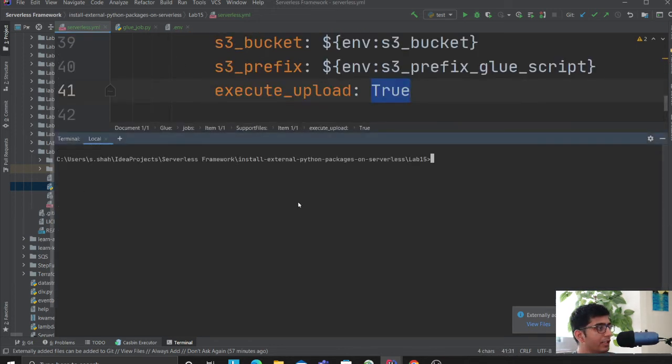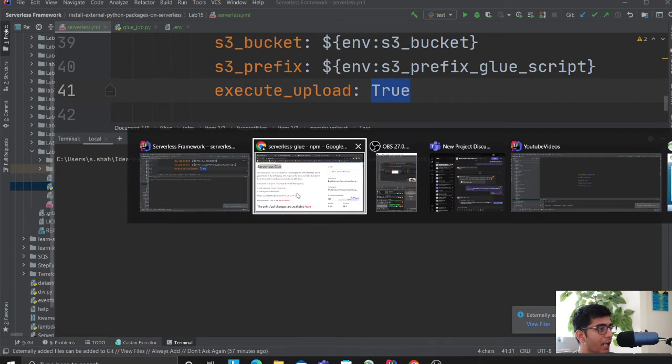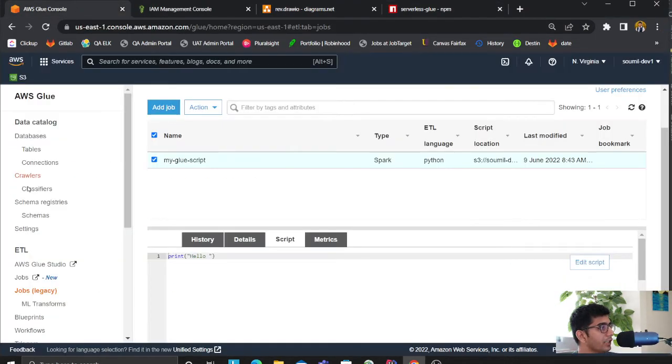I want to upload in the bucket in a folder called scripts. Execute_upload as true. If you do that, all you have to do is say sls deploy. Once you're done with that, you should automatically see it on the Glue console.